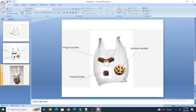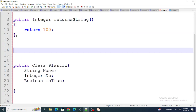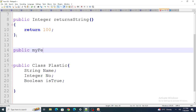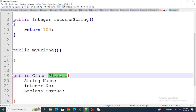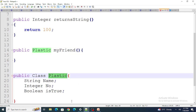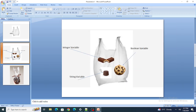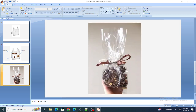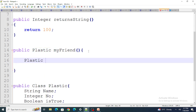Now once you've put the chocolates in, you wrap it and give it to your friends. In code terms, I'll create a method called 'myFriend'. Since I don't know exactly what this method will return, I'll use the wrapper class as its return type — so it's 'public Plastic myFriend()'. Inside the method, I create an object of the Plastic class.